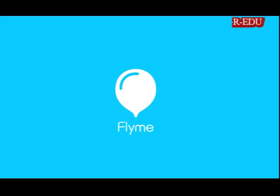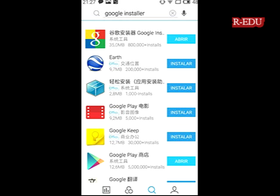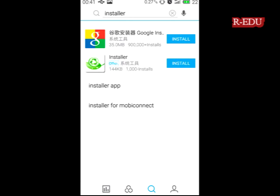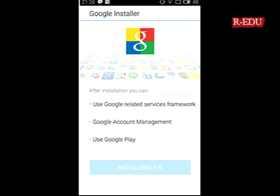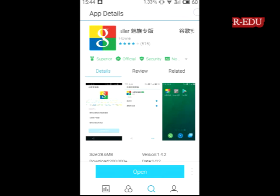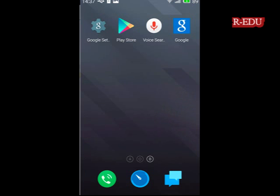Type 'installer' or 'Google installer' — you will see the Google logo appearing in the first box. Select that and click install. It will install the frameworks, Google Account Manager, and Google Play Store.